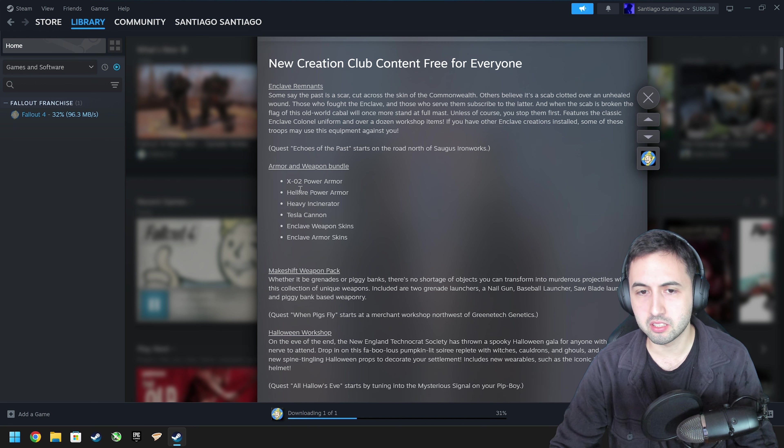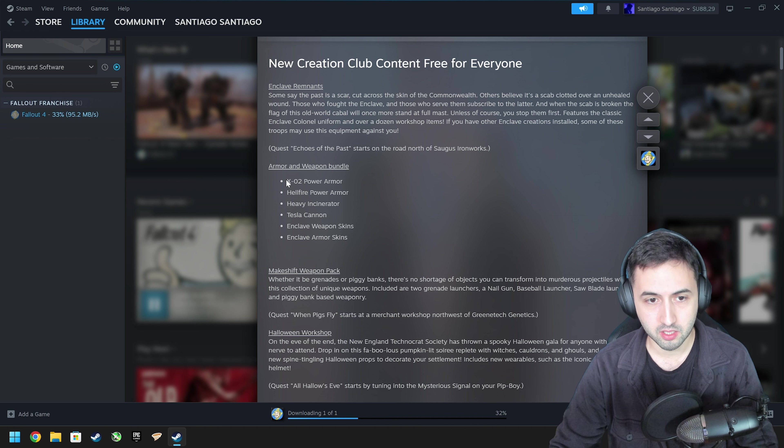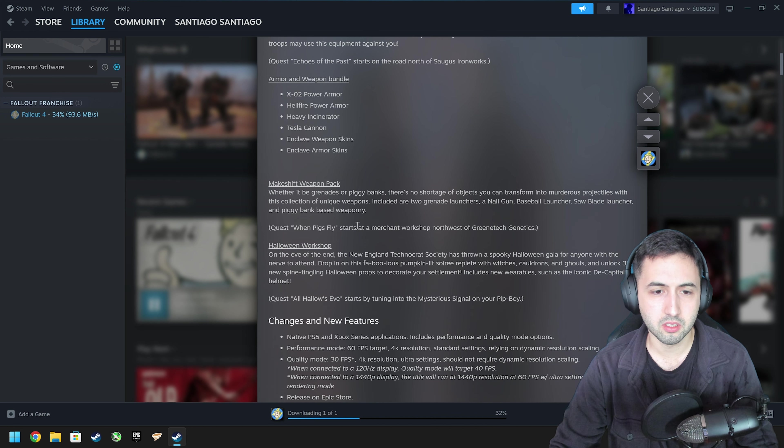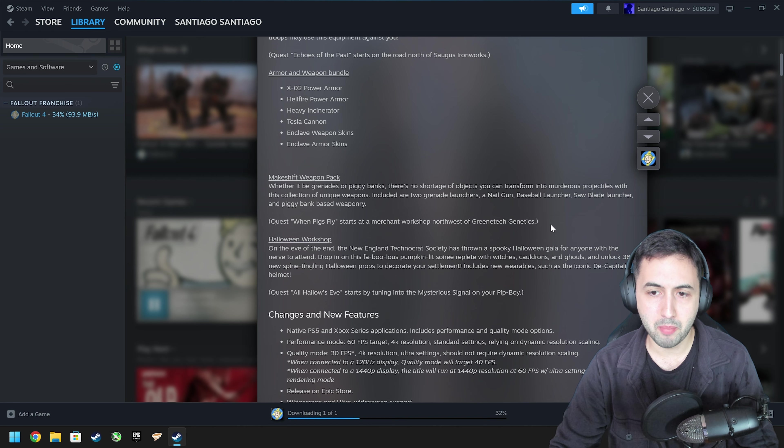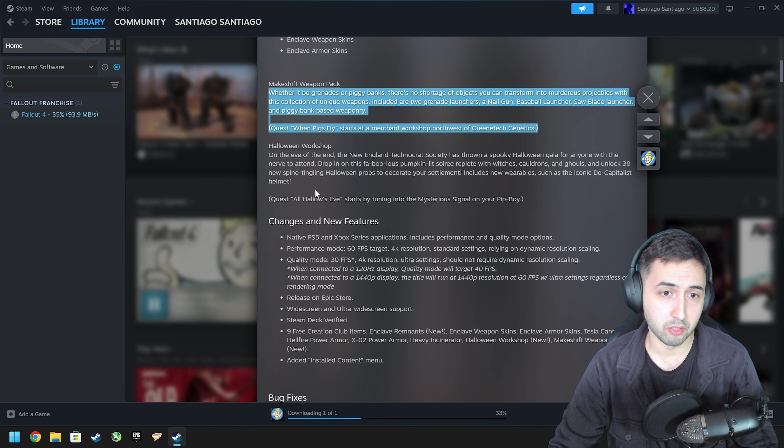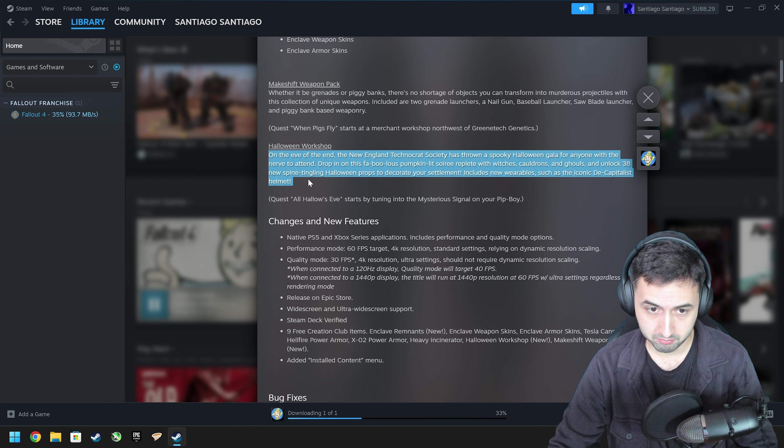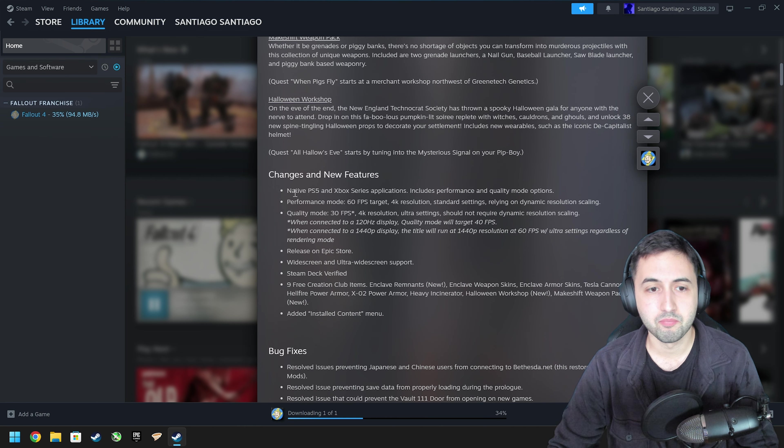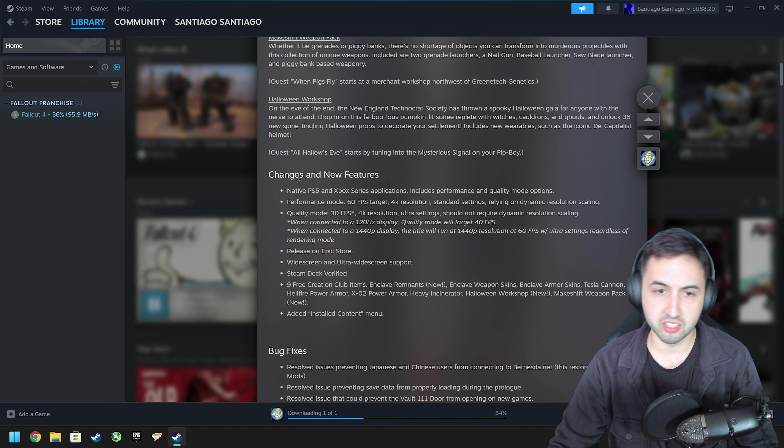Basically they added a quest, some power armor and some skins, a weapon pack, Halloween workshop, and then changes on new features.